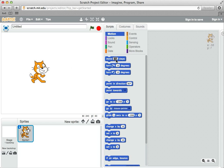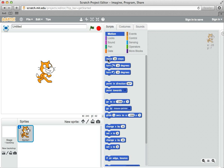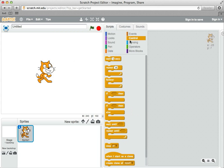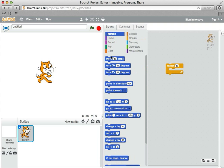So it seems like we need to have small steps done over and over again. For that, we should use something like the repeat block that we learned about before. So I'm going to go to control, drag out a repeat 10, go back to motion, and pull out this move 10 steps.